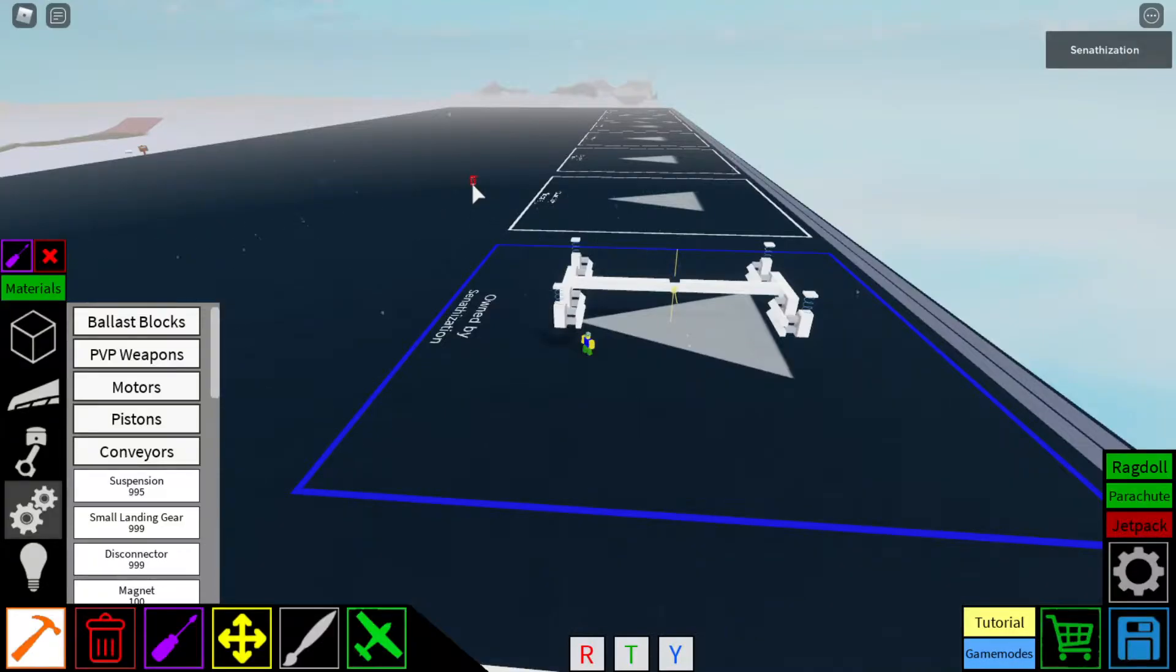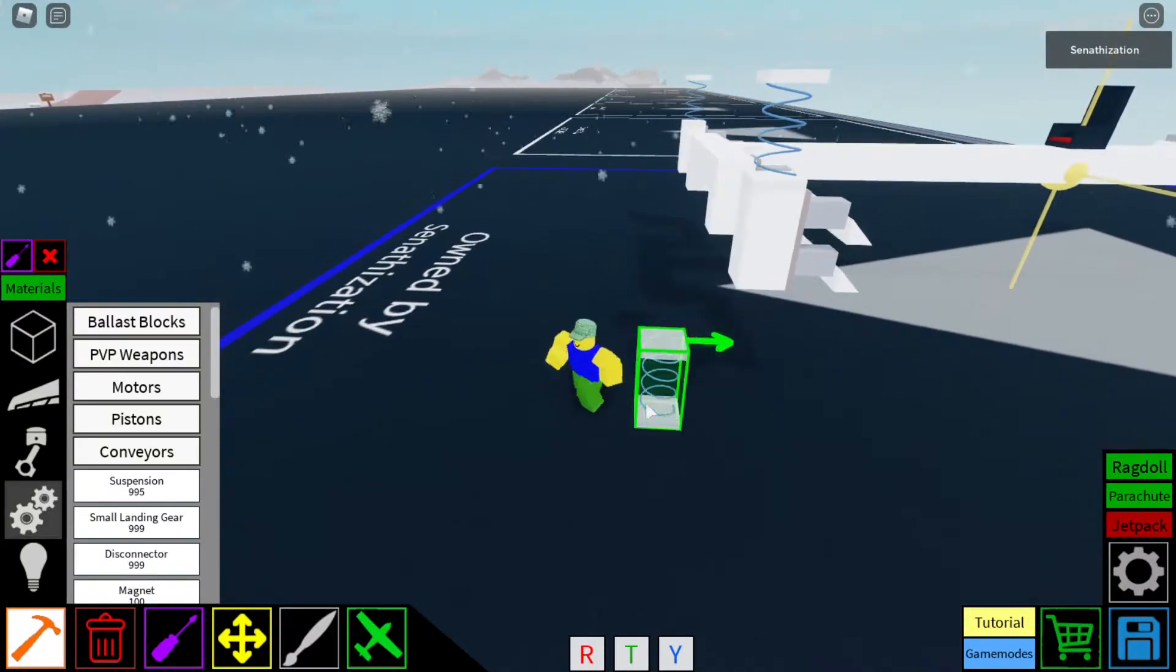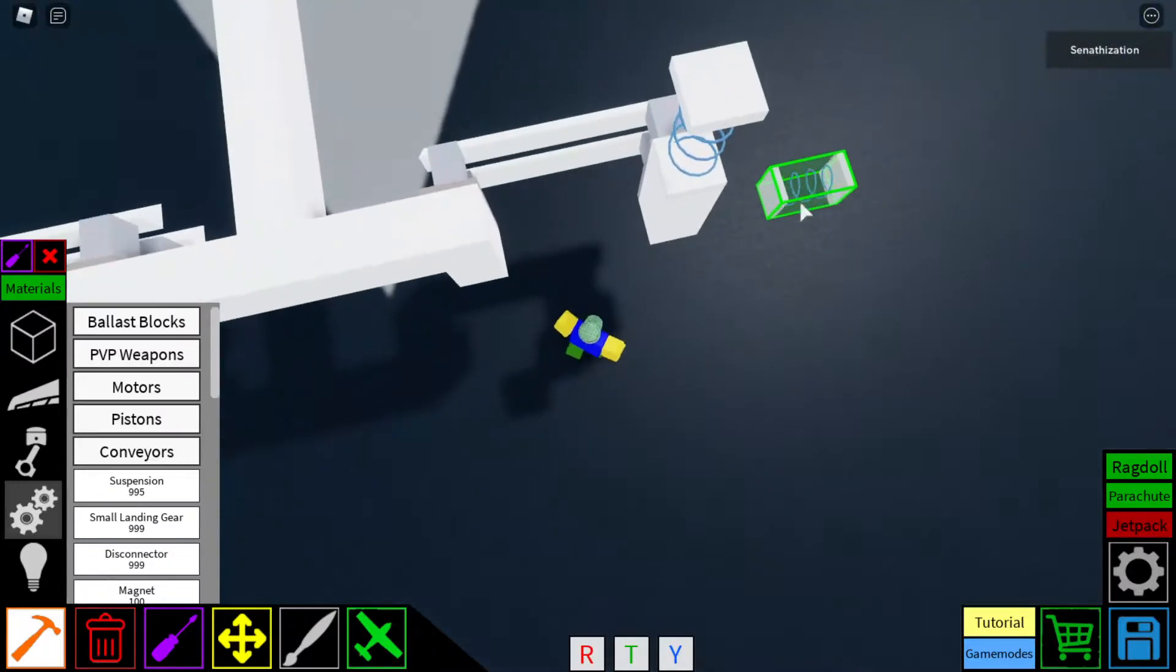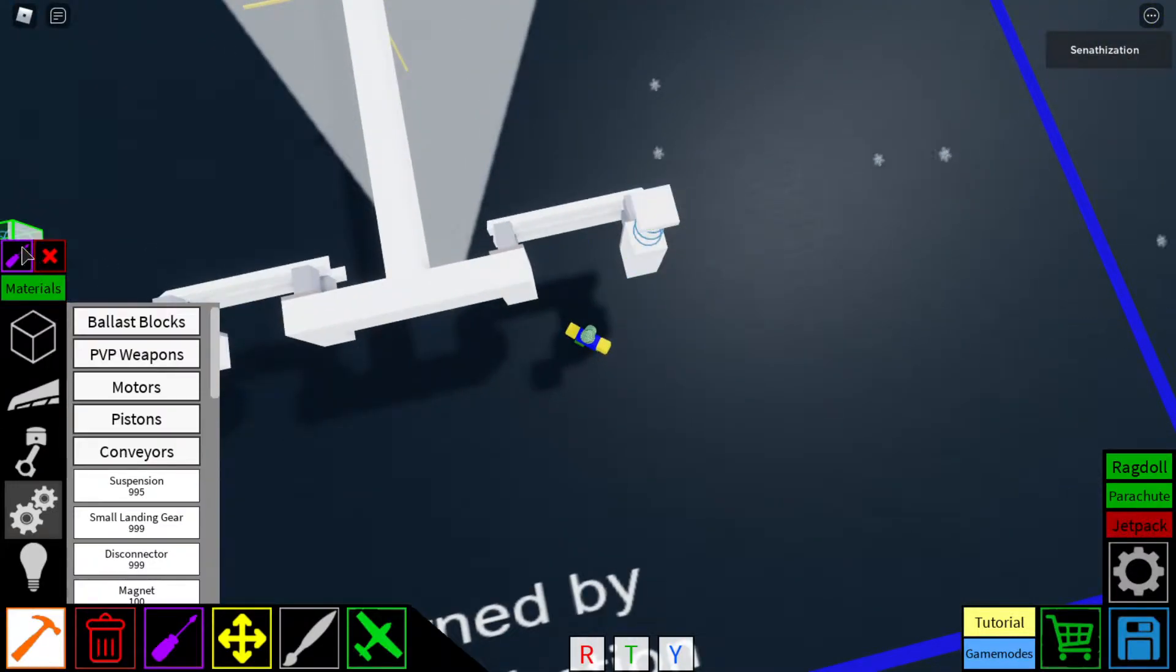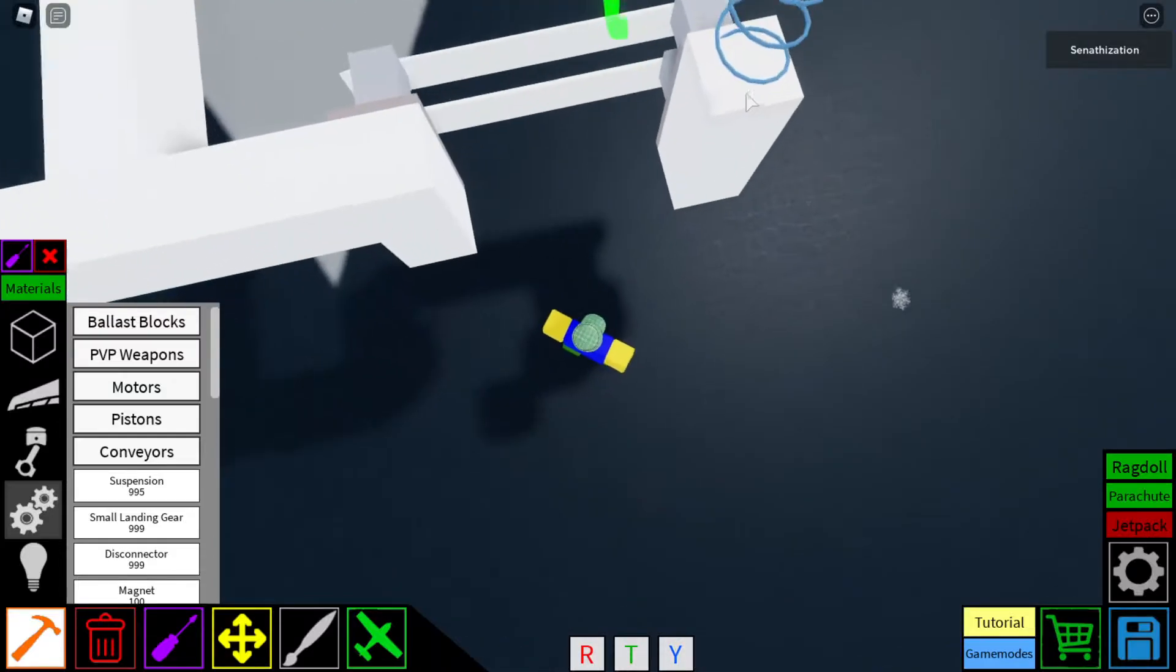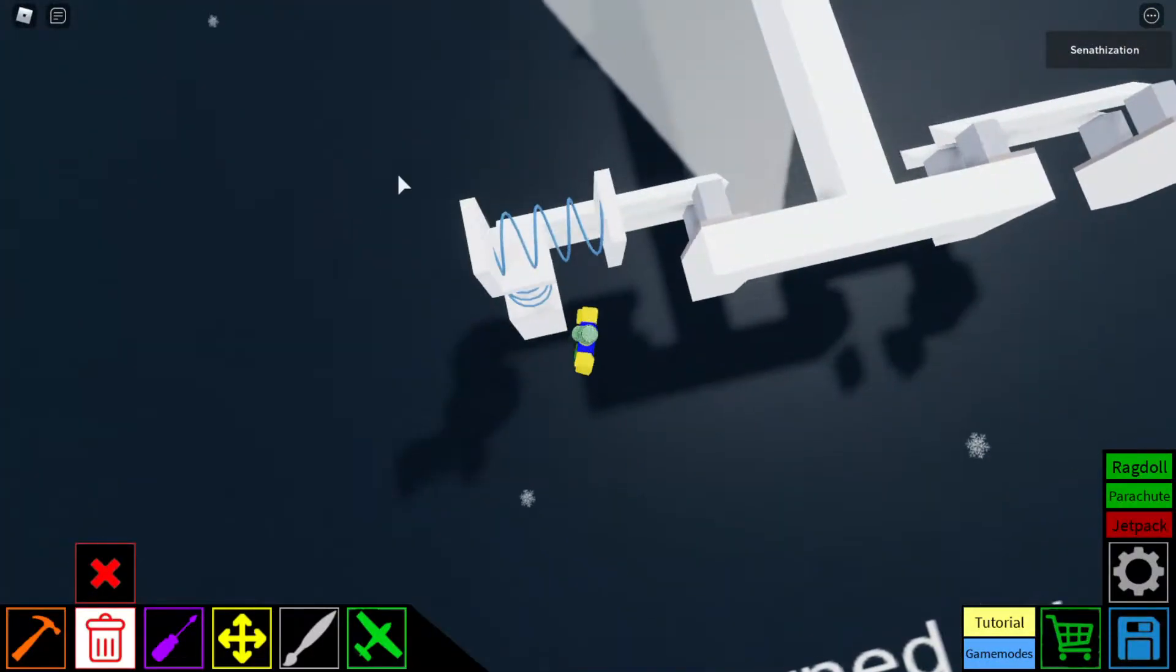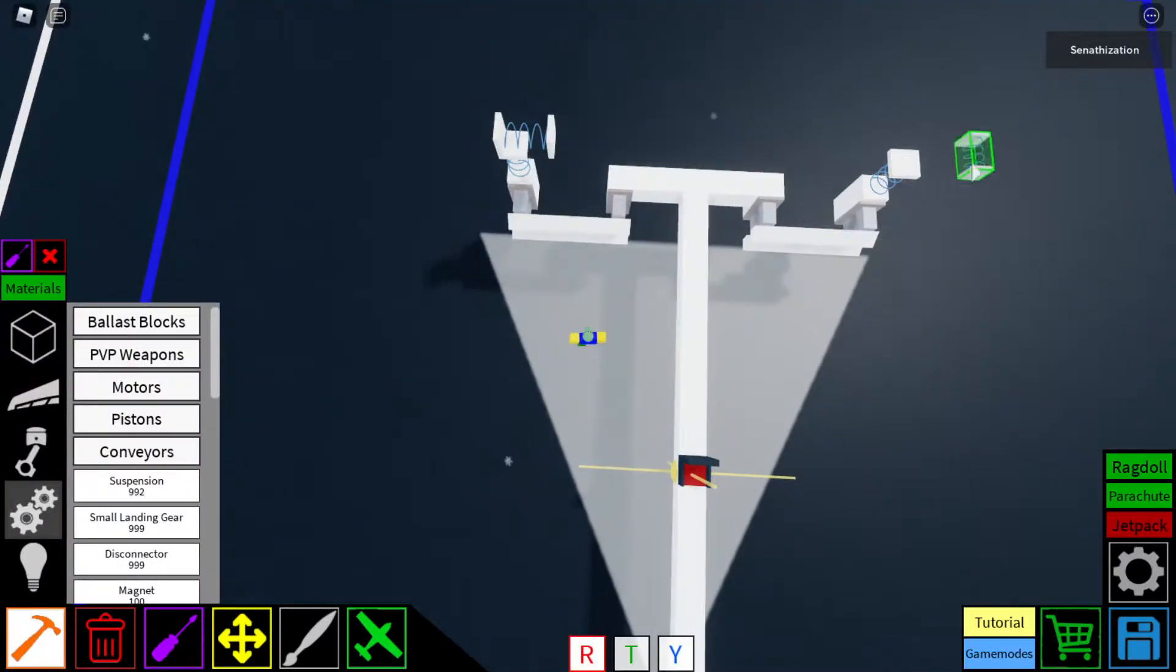Okay. And then, you're gonna put suspension with the same settings here, here, and here as well.